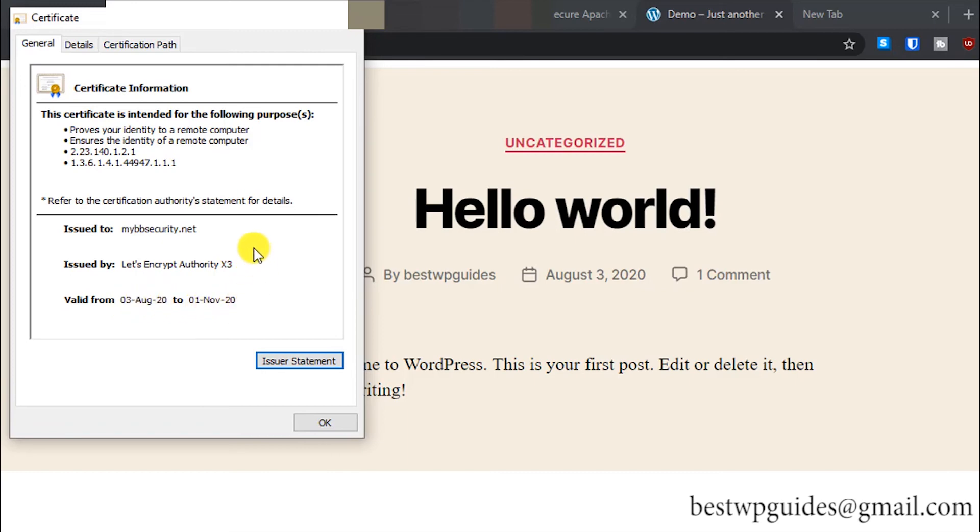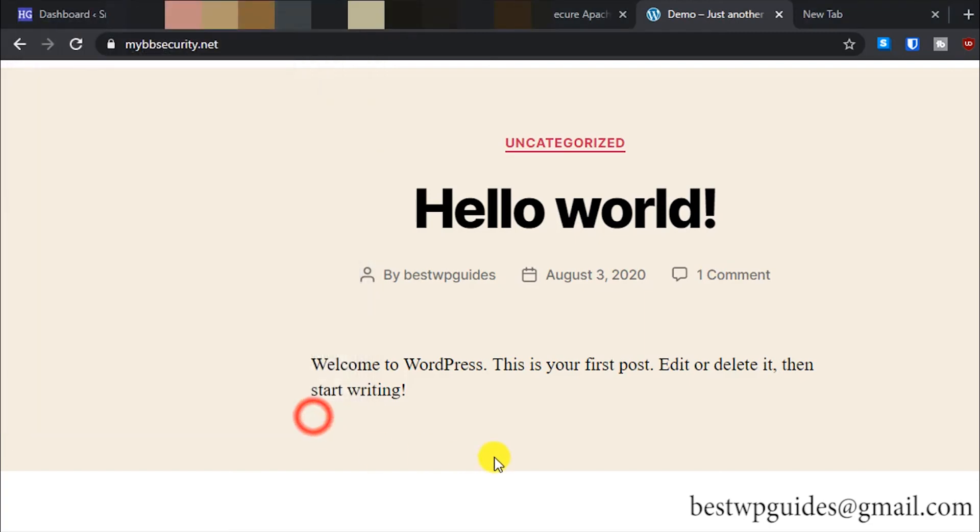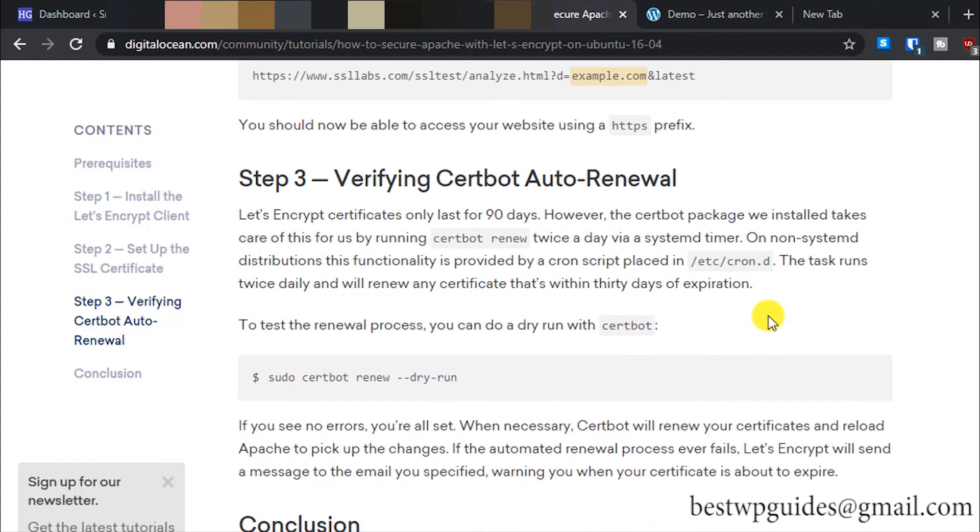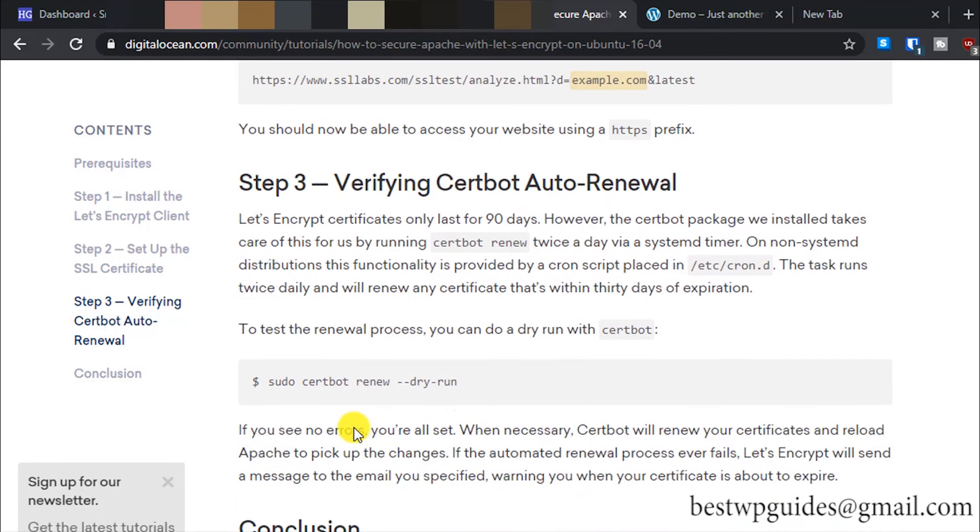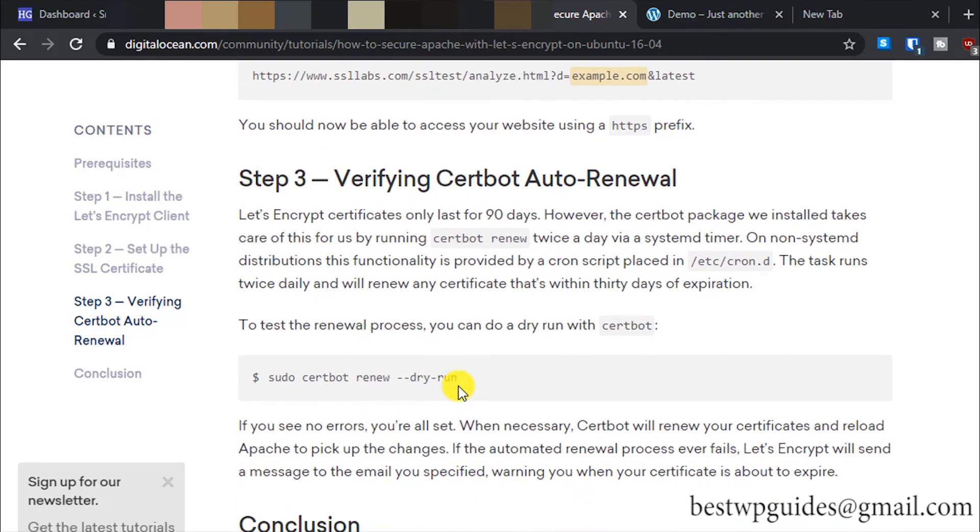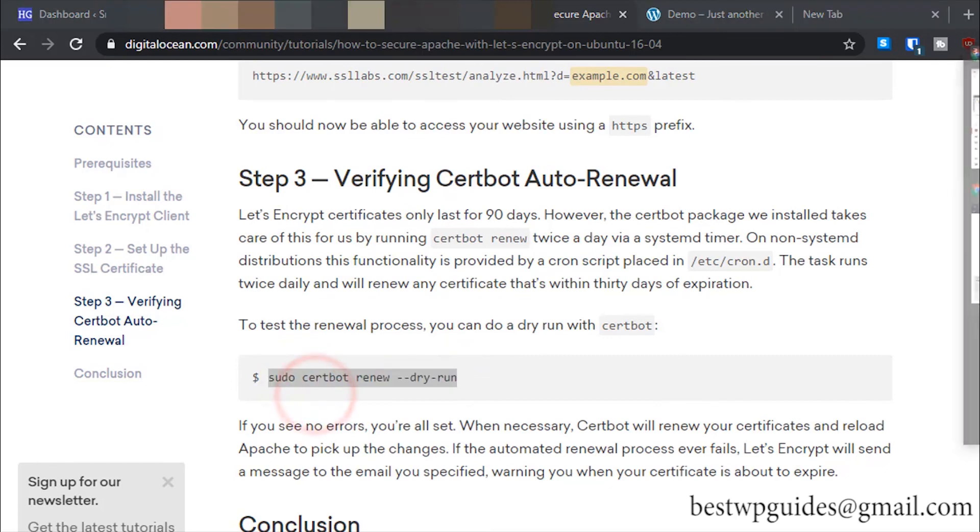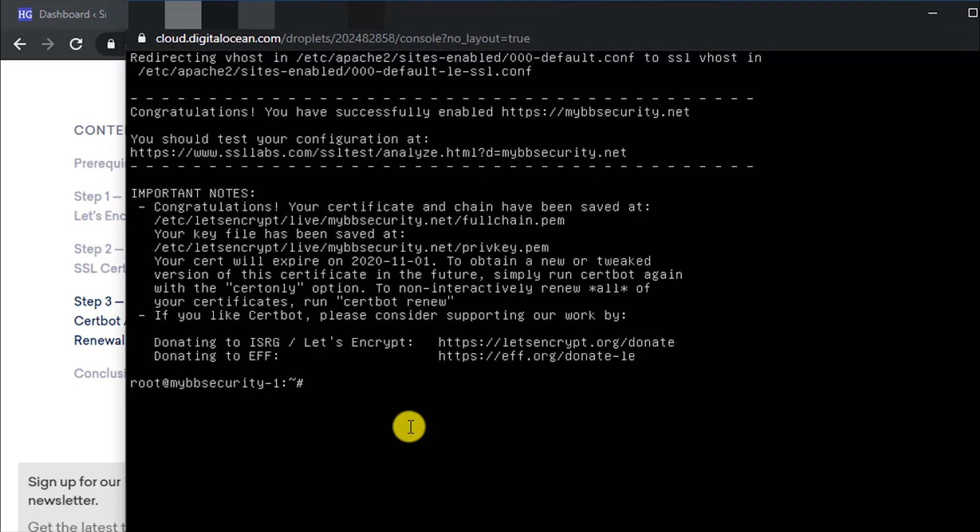Let's Encrypt certificates are valid for 90 days. You don't have to manually reissue them. The Certbot we have installed previously will take care of that. Let's verify if the automatic renewal is working. For that, copy and paste this command.